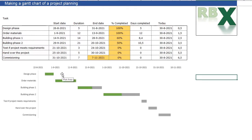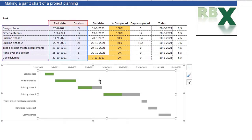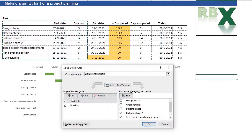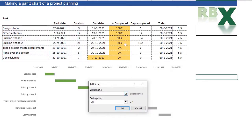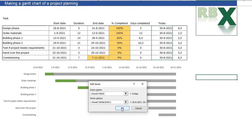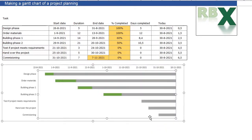The last thing we need is a vertical line indicating today's date, so you can easily see your project progress. We right-click the chart, click Select Data, and add another data series named 'today'. The values are the column with today's date. We click OK, and we see gray bars appear — but that's not what we want. We select only that data series, right-click, and choose Change Series Chart Type, converting it to a scatter plot.